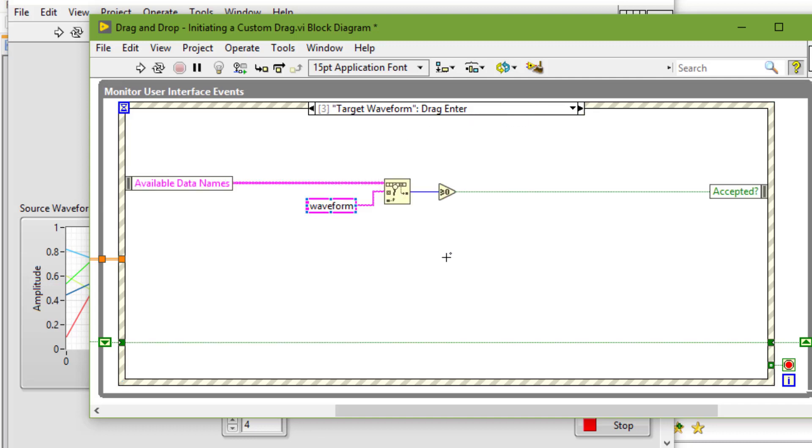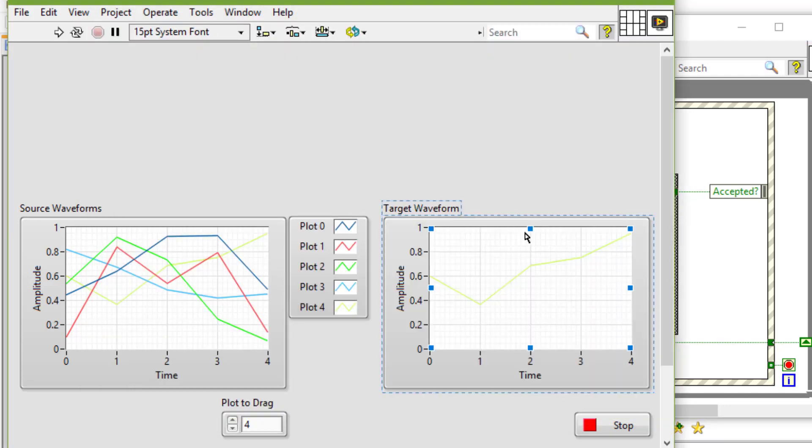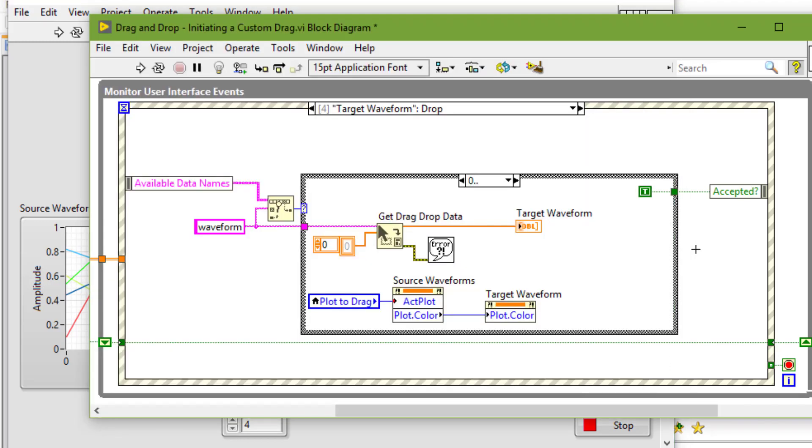Then drag enter, and finally drop, where we are plotting the data onto the target waveform.